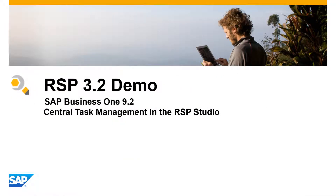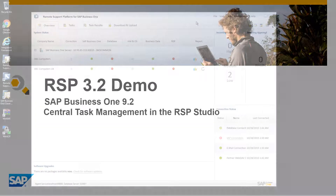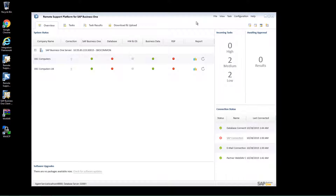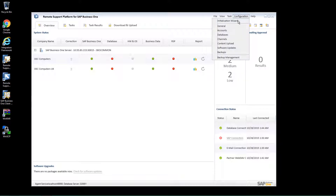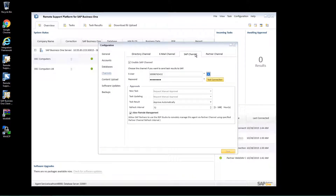Let's now see how you can manage SAP Remote Support Platform tasks centrally from within the RSP Studio. To enable this feature, you first need to set up the SAP channel and partner channel details correctly. To do this, you navigate to Configuration and select Channels. Under the SAP channel, you need to ensure that Allow Remote Management is ticked and that your SAP channel details are correctly configured.